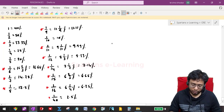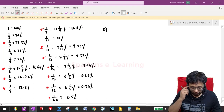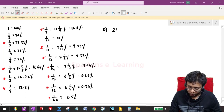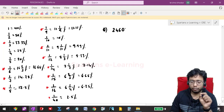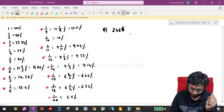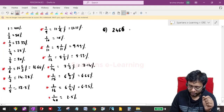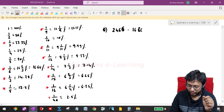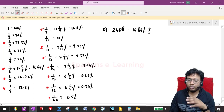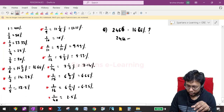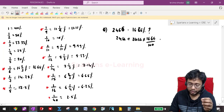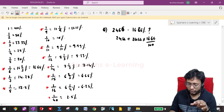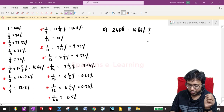Suppose I give you a question: the number 2466 is increased by 16.66%. How will you do this? The normal way is: 2466 + 2466 × 16.66/100. You would use a calculator, which is a waste of time. Instead, let me explain a concept called the multiplication factor.